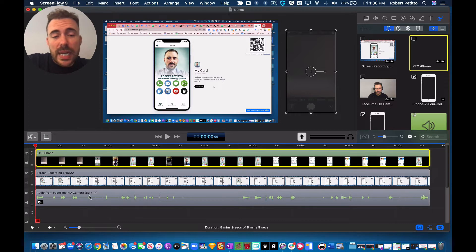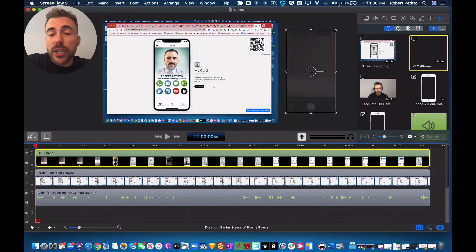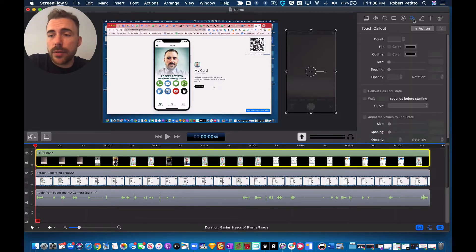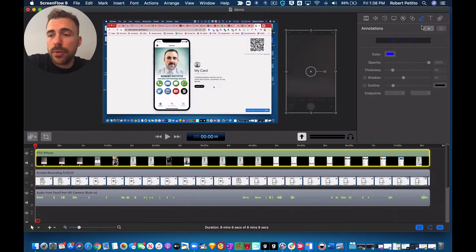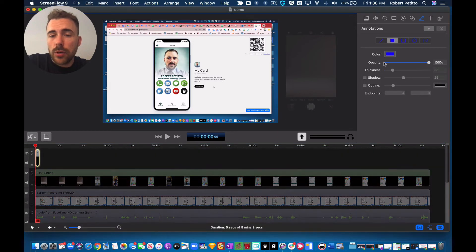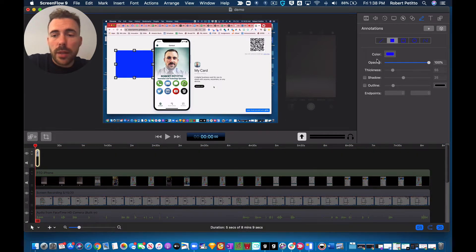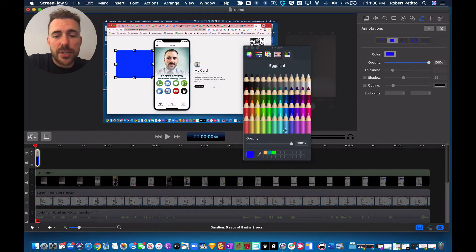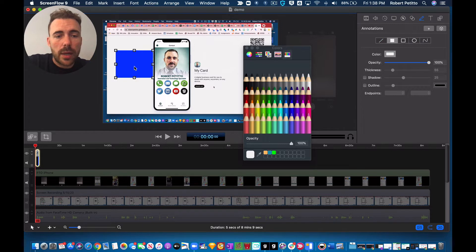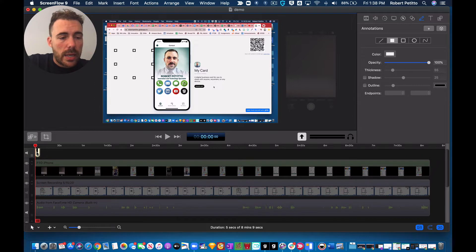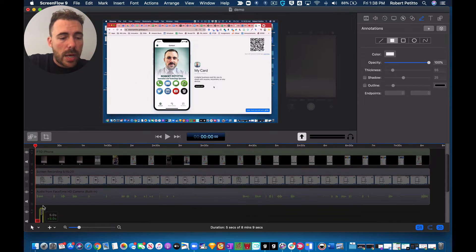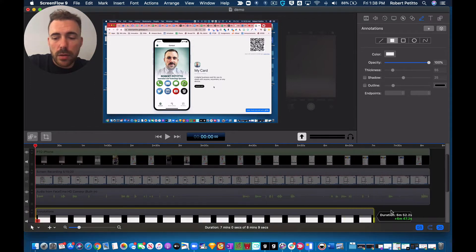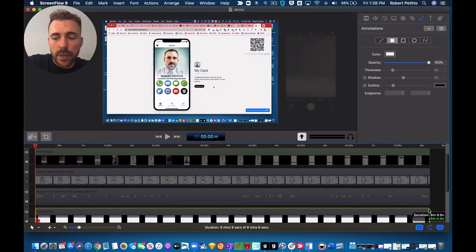But then what I did was I mocked up the background by creating a shape. I'll show you how to do that. Over here, I just create a new shape. I'll create a rectangle. And then for that rectangle, I pick the color that matches the Glide background. And then I bring that background to the back and expand it all the way to the length of the video.